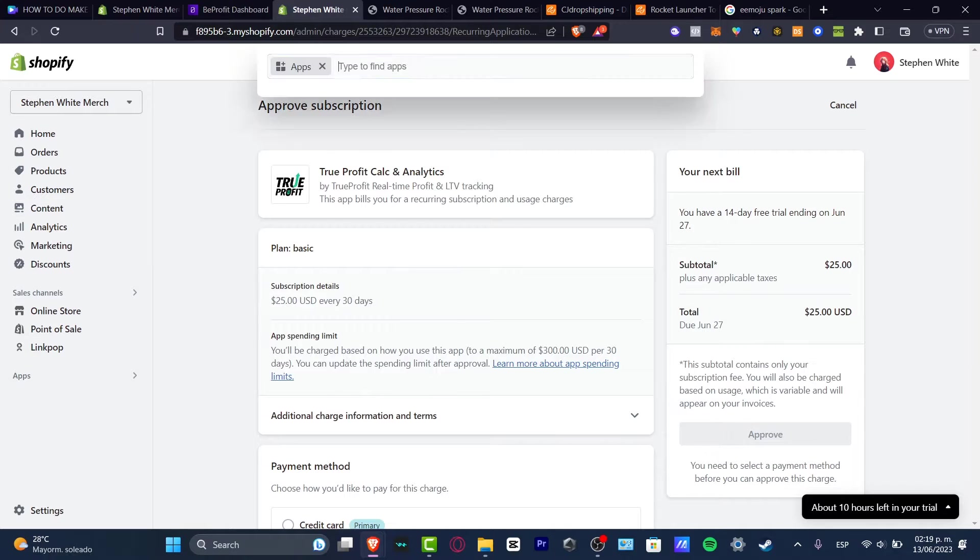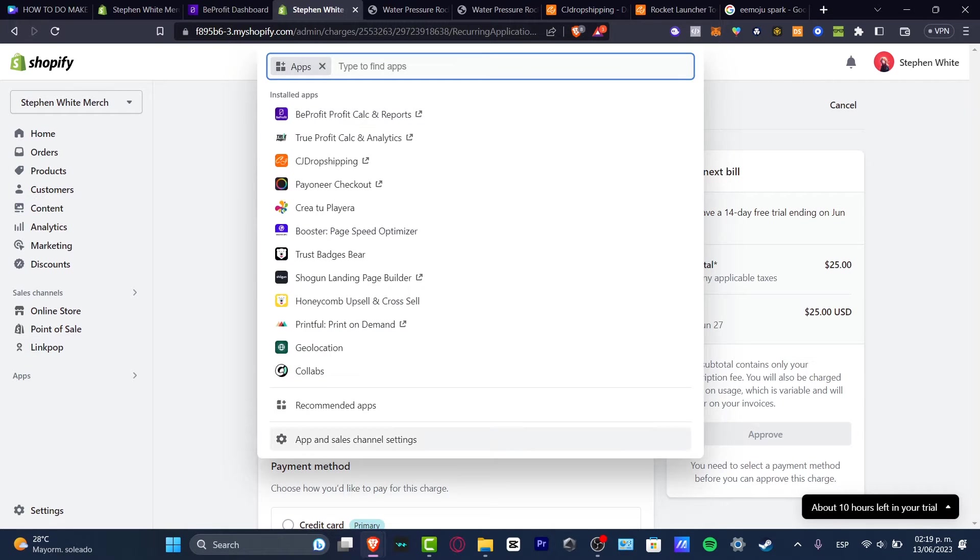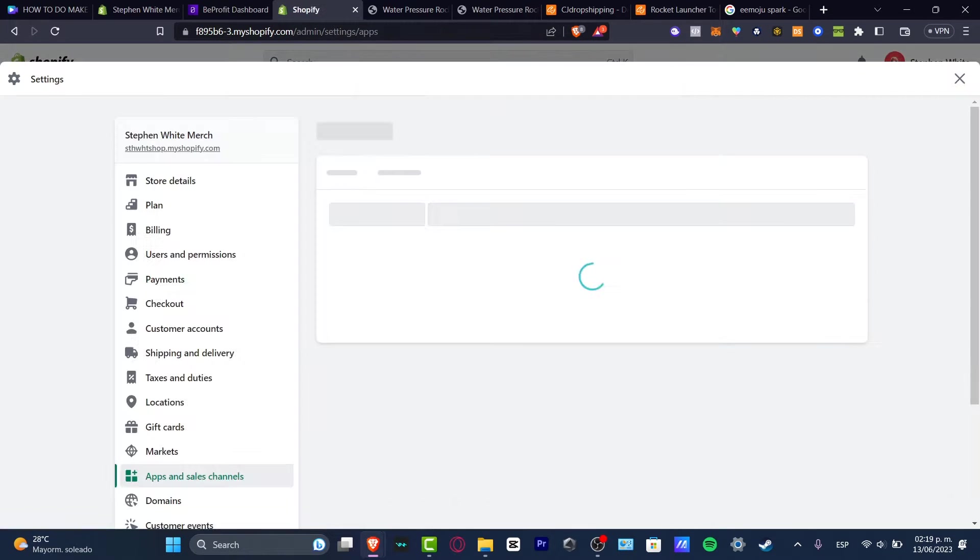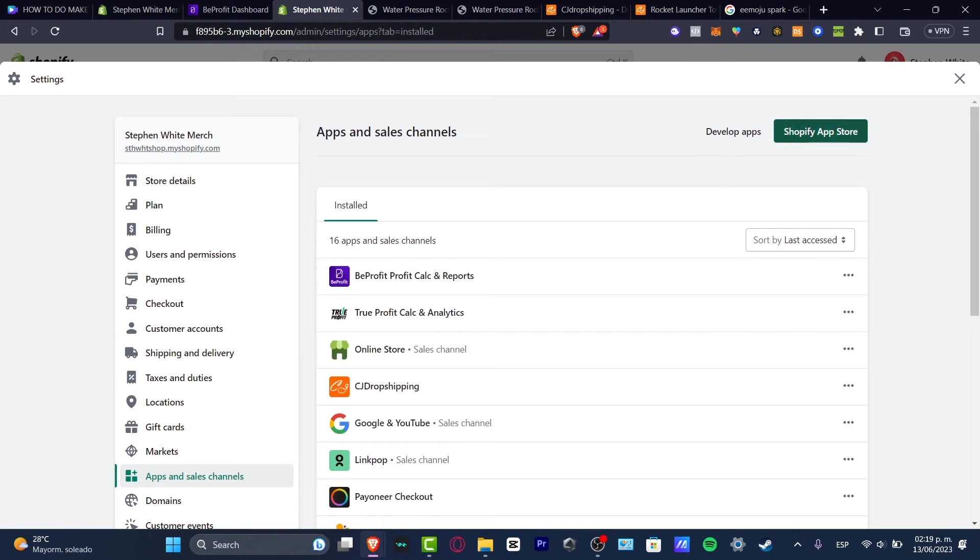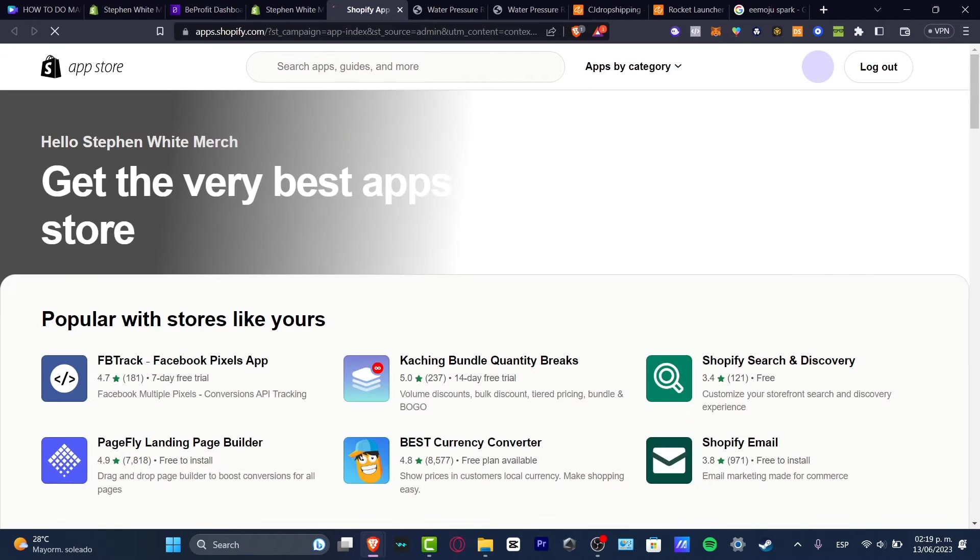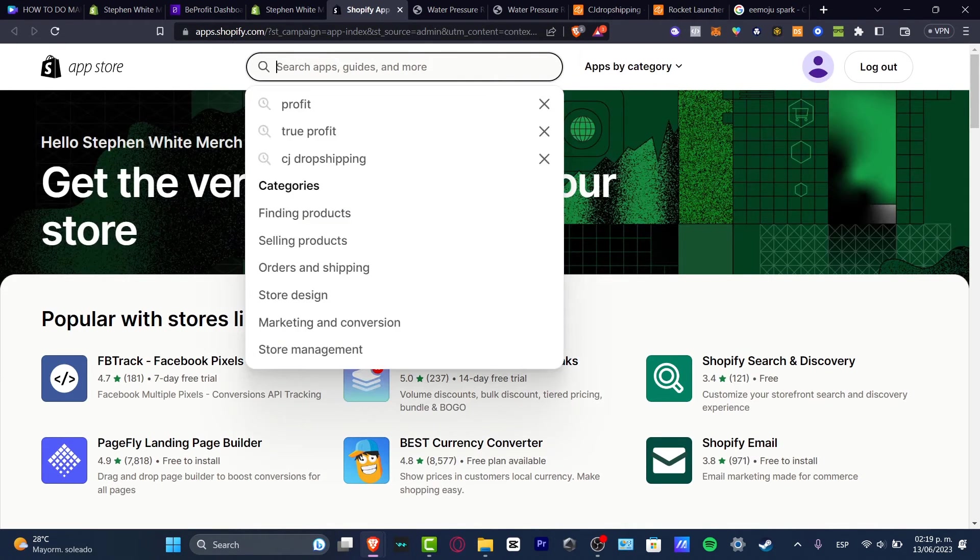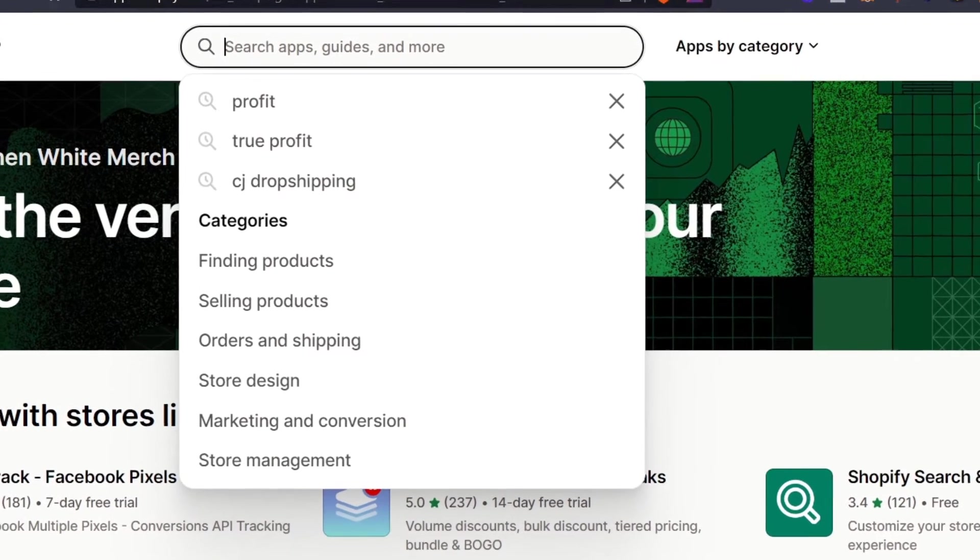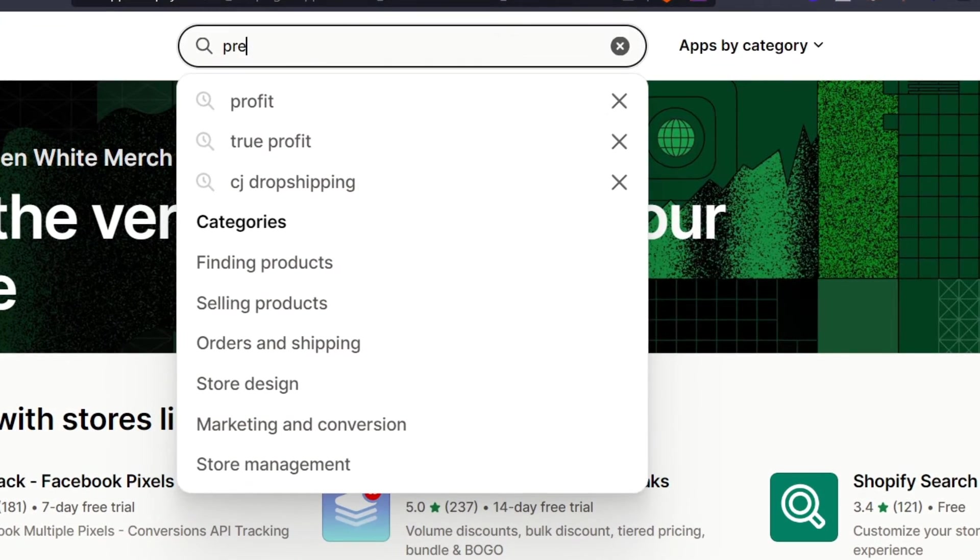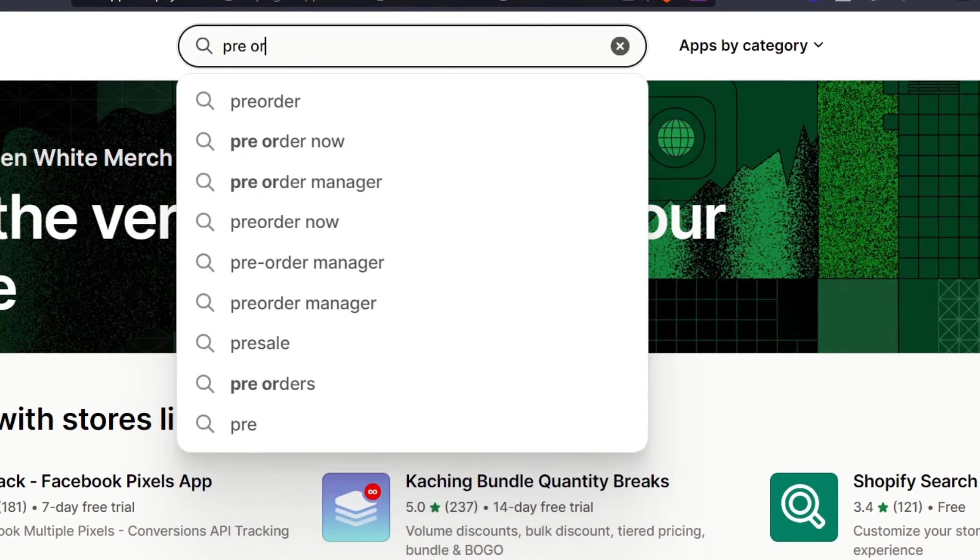If I go into the apps and go into apps and sales channel settings, you want to see the button that says Shopify app store. If I click there, I want to click in here and look out for my keywords, which in my case, that would be the actual pre-order.